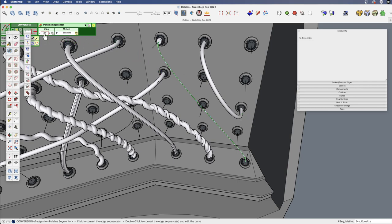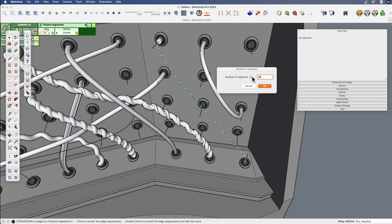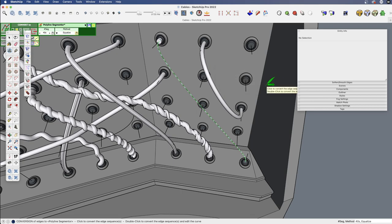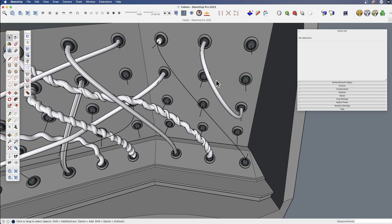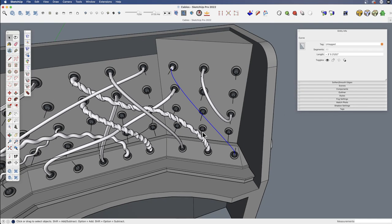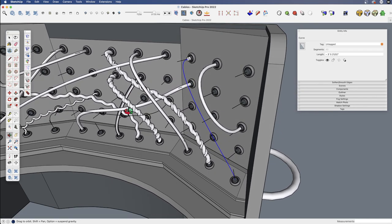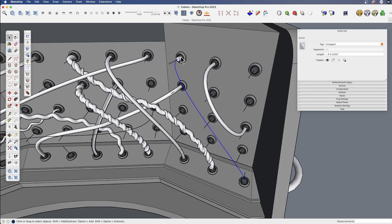And it's going to give us an option. Let's turn this up. Let's say 40 segments. And we're going to equalize them, and I'll just click to accept that. And now this line has more segments, and they're equally spaced, and we should get a better result.